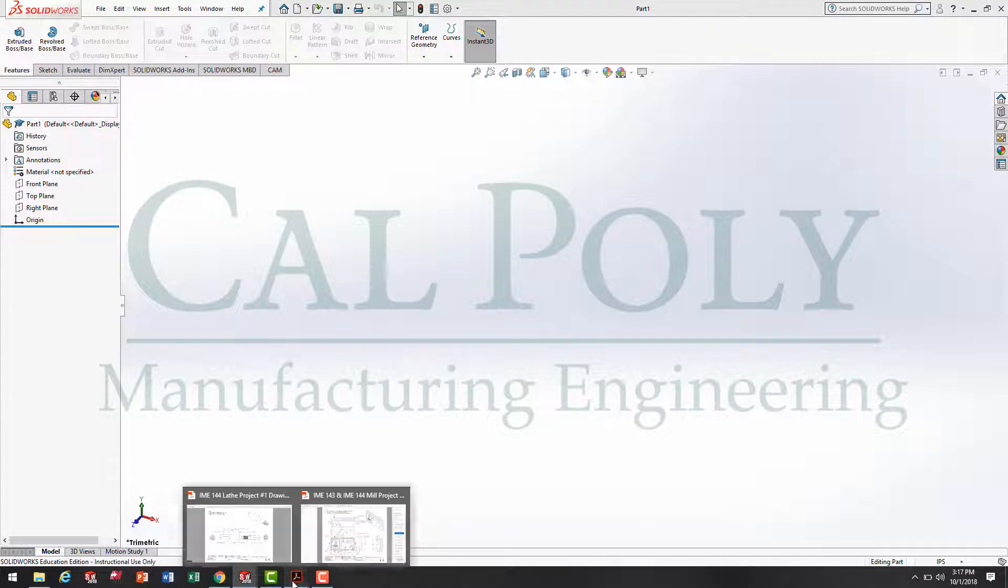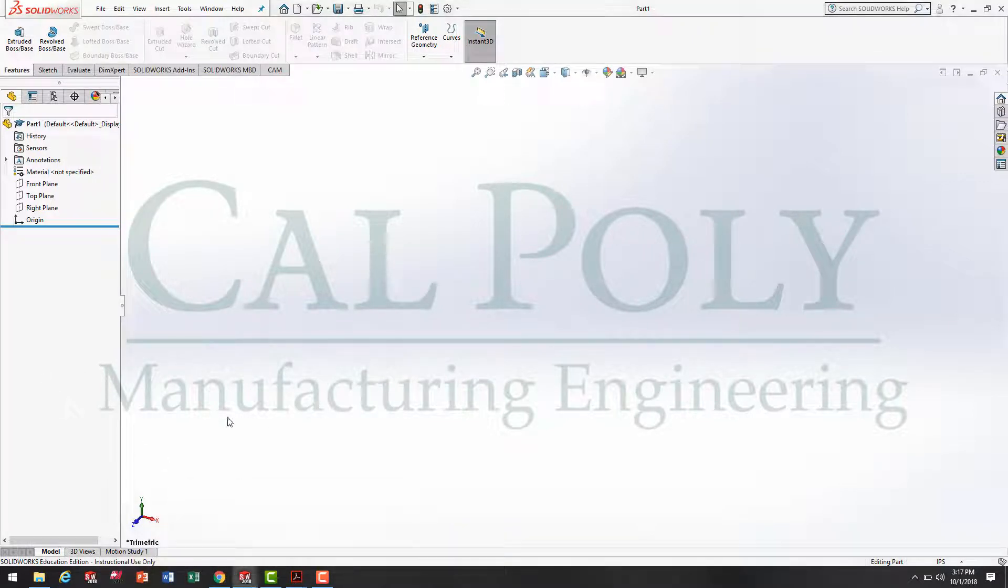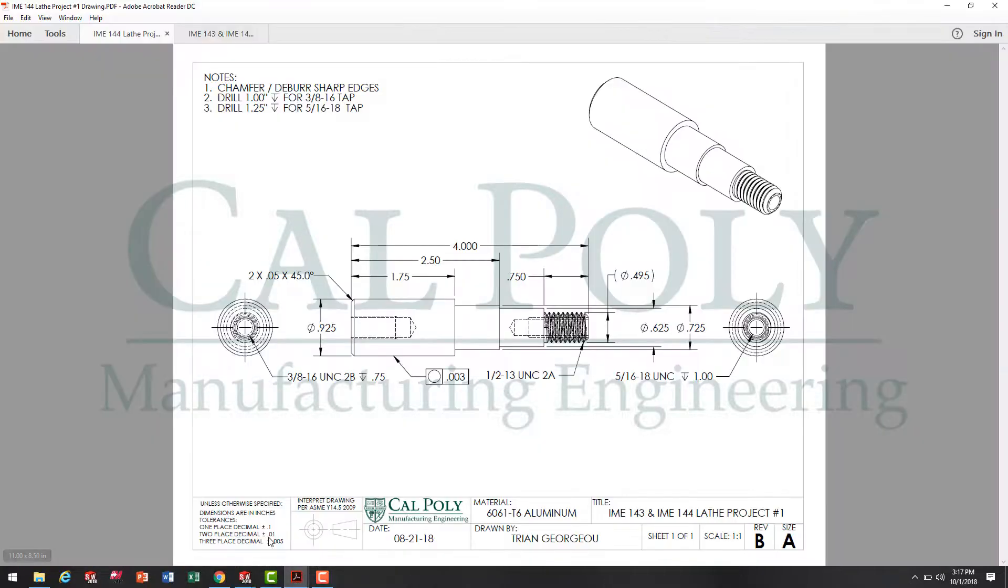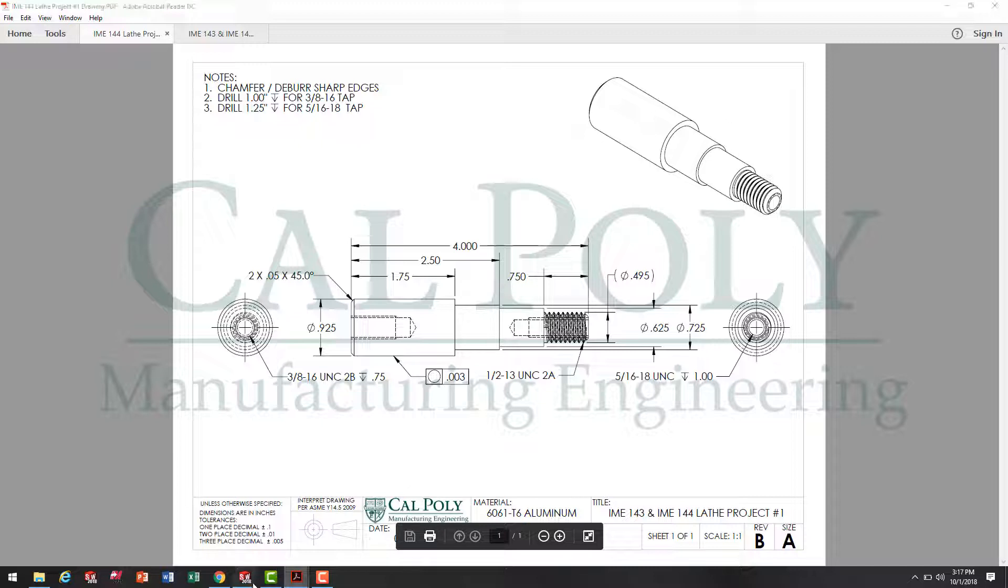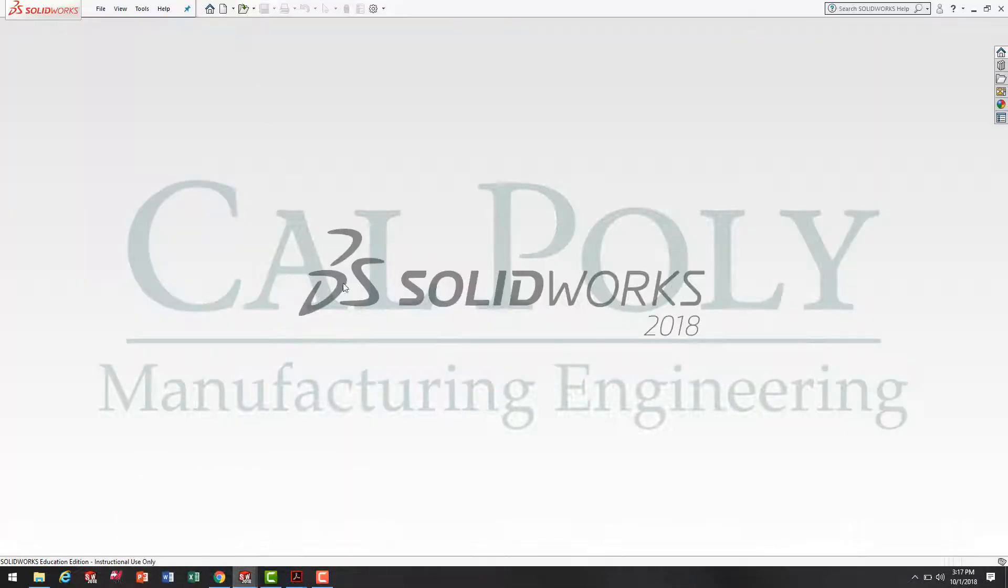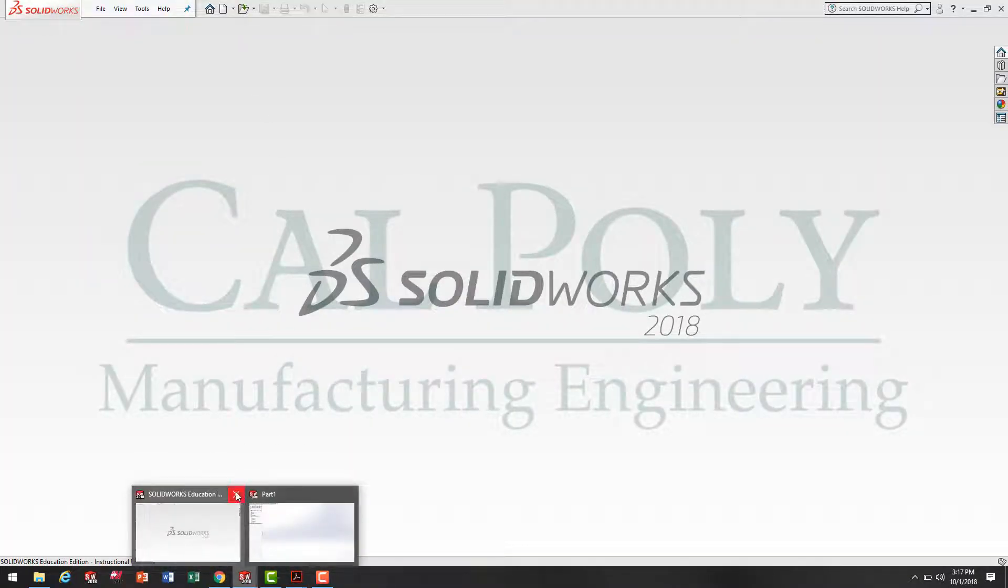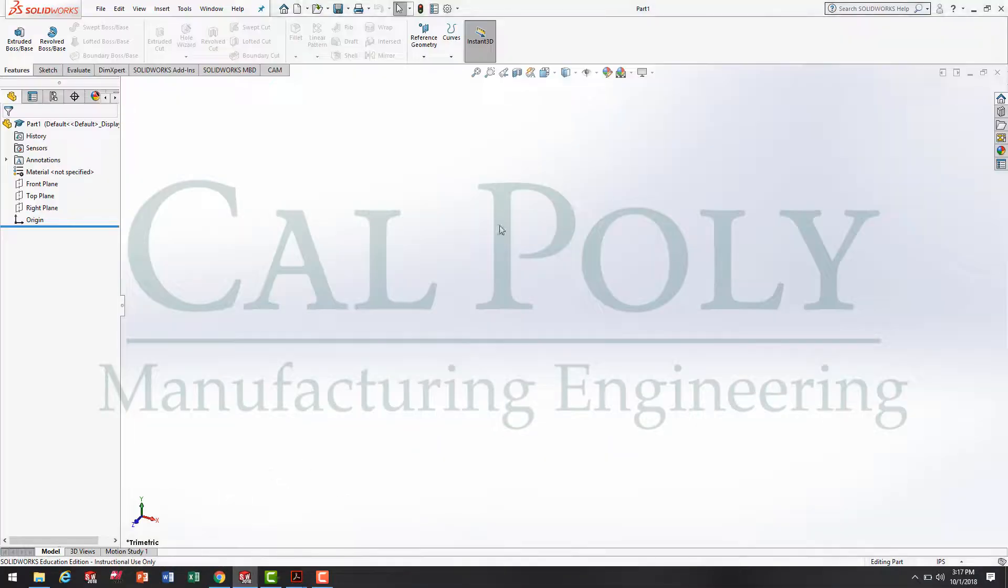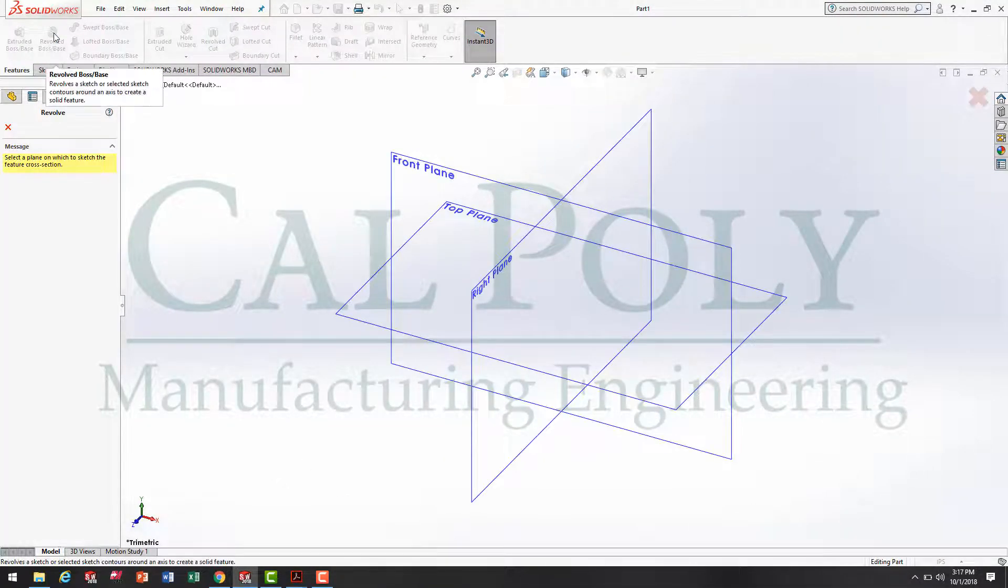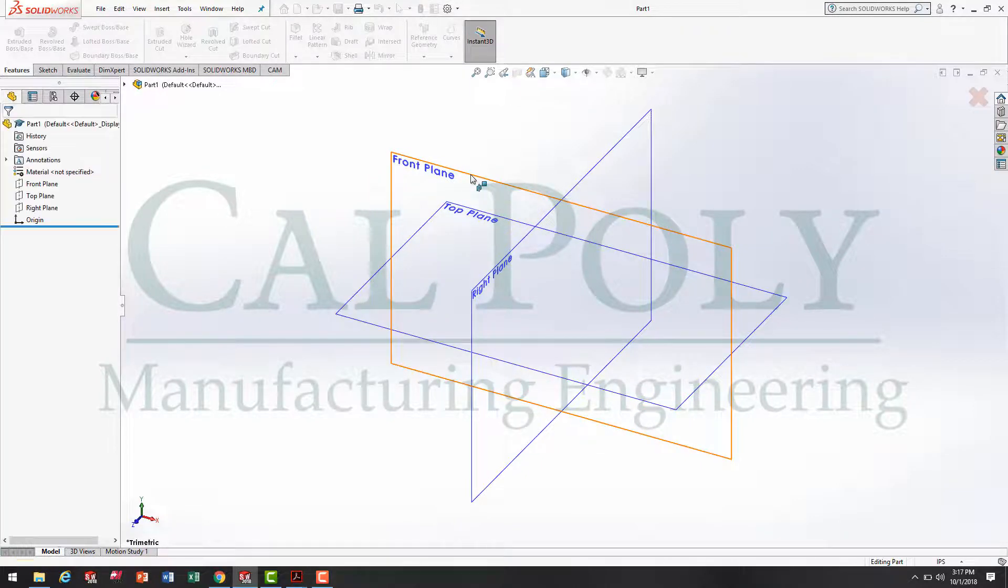We have to determine which plane we're going to model that revolved sketch around. Looking at the drawing, we see that the front and the top planes would be the same. Therefore, when we go over to SOLIDWORKS, we can model either using the front or the top plane. When I pick revolve, I either pick front or top. I'm going to go with front.